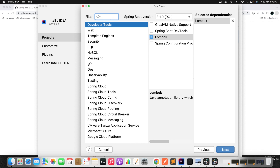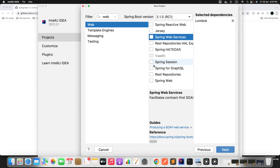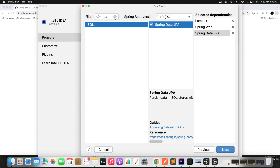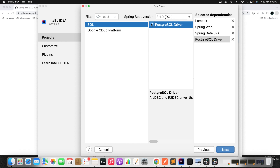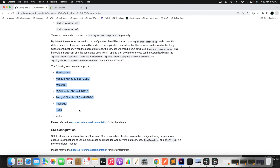Now let me add the Lombok dependency. I need to add the Spring Web dependency. I want JPA. Then I will use PostgreSQL, since MySQL is already installed on my machine and I might need to change the port. You can give a try with any supported services. The supported services include Elasticsearch, MariaDB, MongoDB, MySQL, PostgreSQL, RabbitMQ, Redis, and Zipkin.